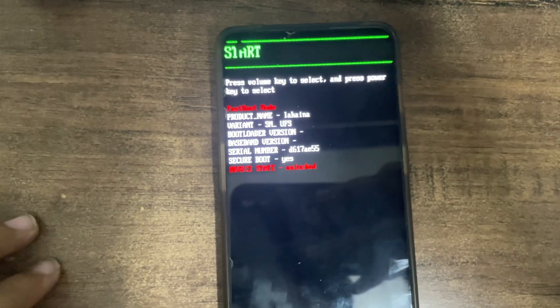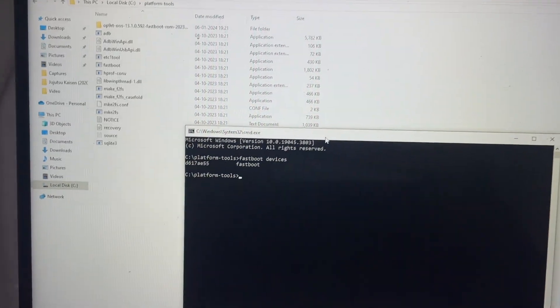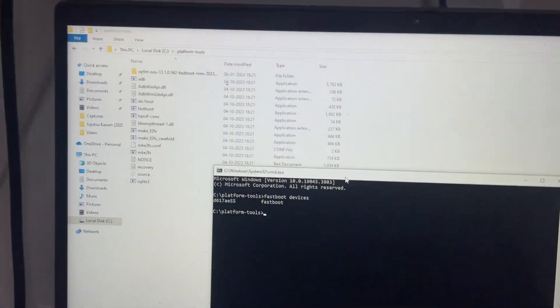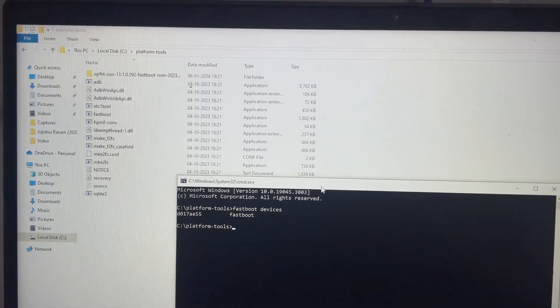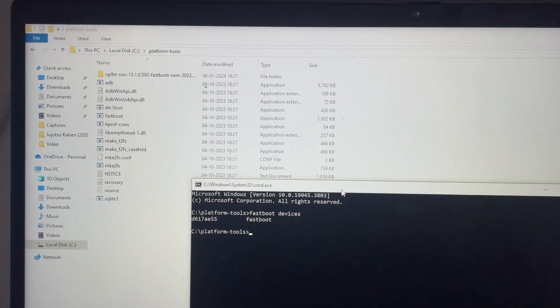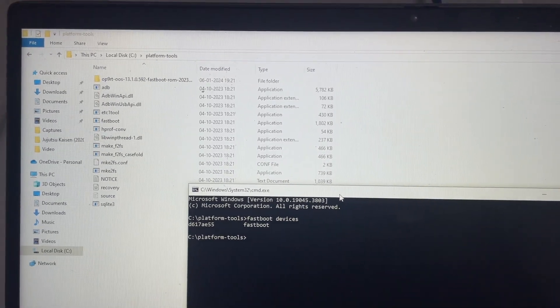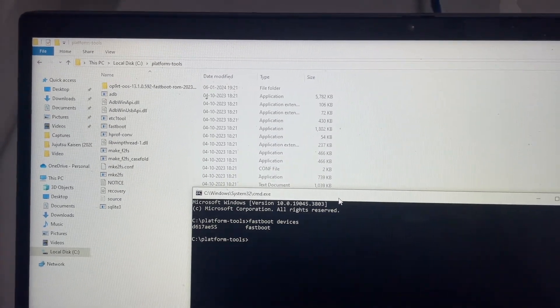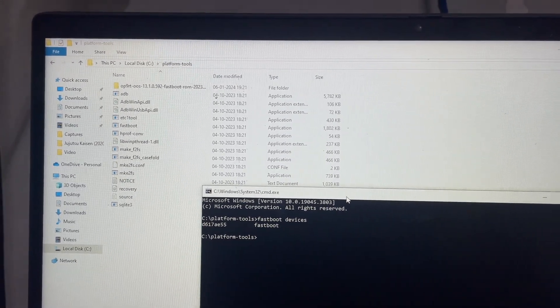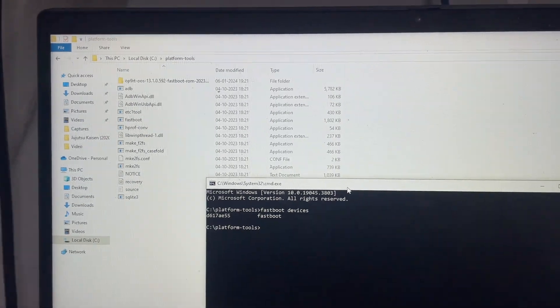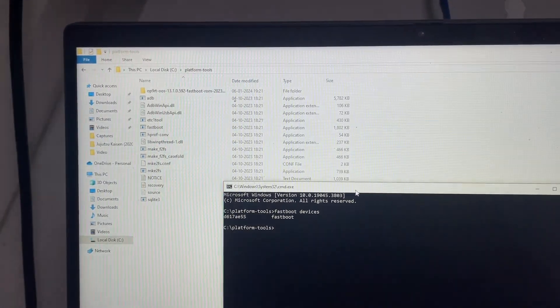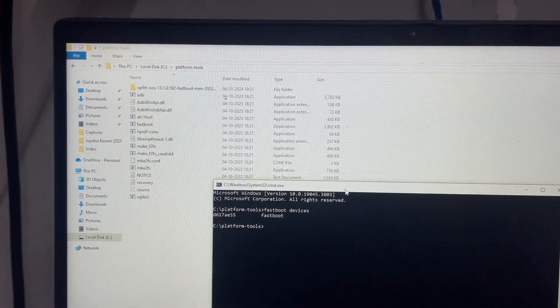Now let's move on to our system. First command you need to type is 'fastboot devices' to check that your device is getting recognized or not. Secondly, you will need to download this fastboot ROM - I will add that link in the description so that you guys will be able to download it.